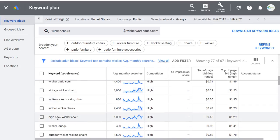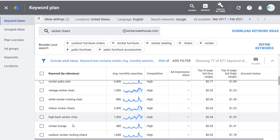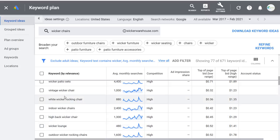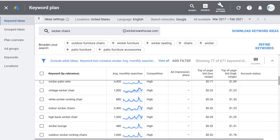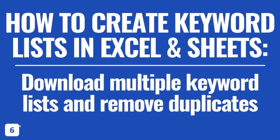As you scroll down, you might find something like high back wicker chair — you can create a custom piece of content for high back wicker chairs. For wicker lounge, you can make sure you have wicker lounge chairs and optimize for long-tail or shorter variations of keywords you're targeting. Lesson six: download multiple keyword lists and remove duplicates using either Microsoft Excel or Google Sheets — it's really easy, just find the Data section and use Remove Duplicates.